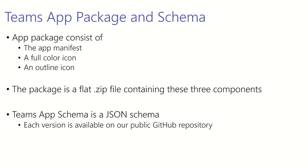The first icon is a full color icon, and that needs to be 196 by 196 pixels. That is the primary icon that's used within the Teams client to personalize the user's experience with your app. The outline icon is used in other places in the client and should be 32 by 32 pixels. The package is a flat zip file that contains these three components. That means there should be no folders contained within the zip.